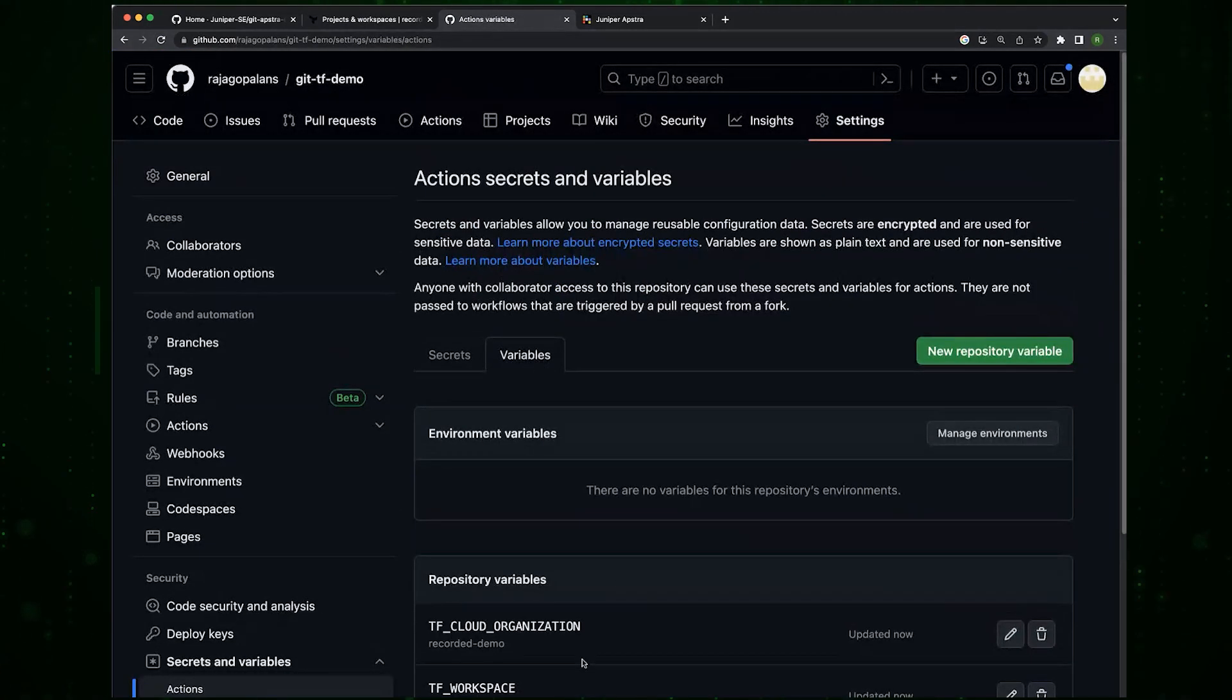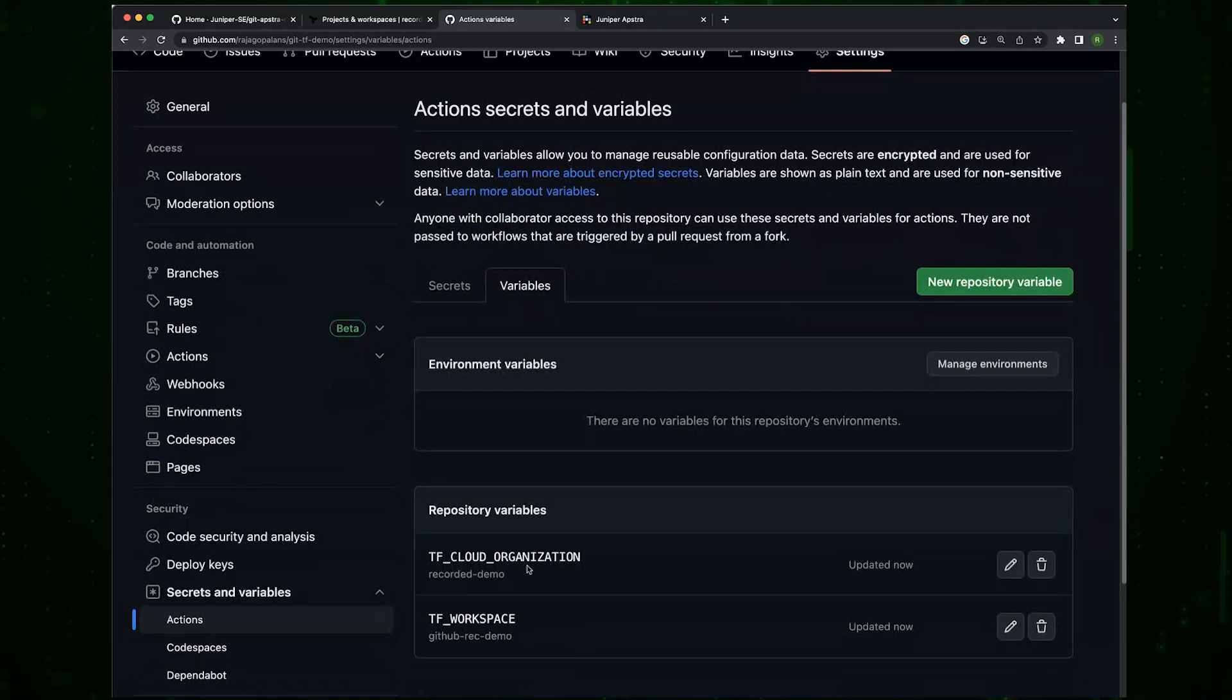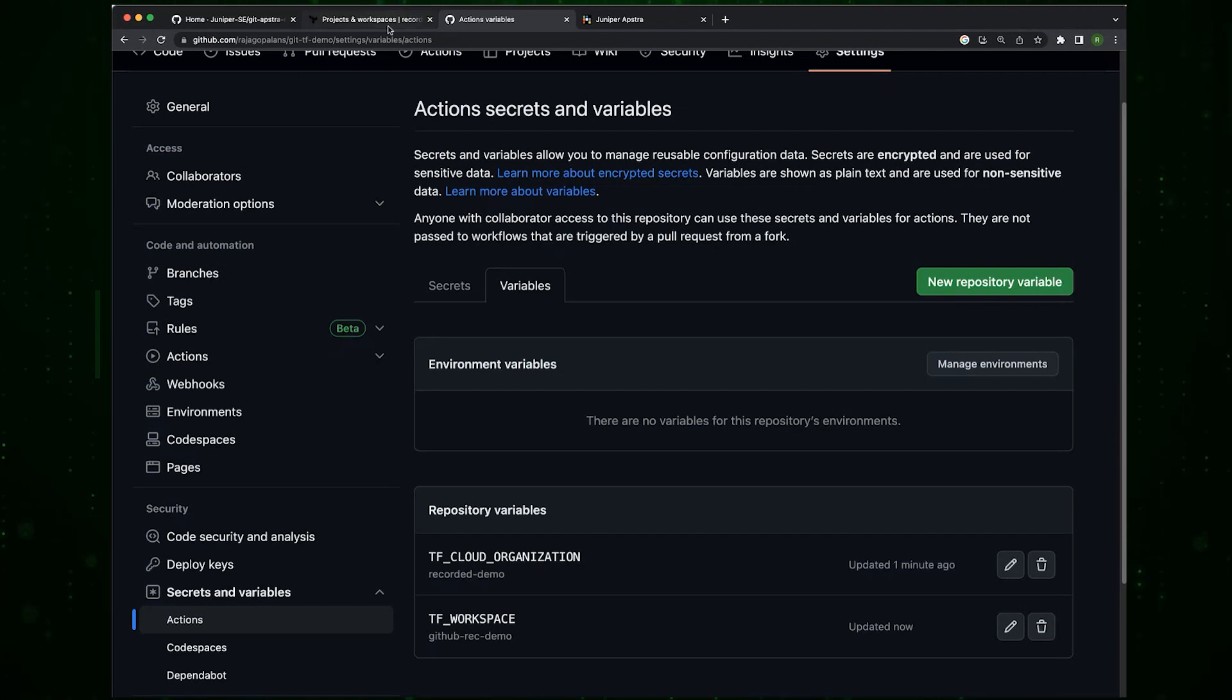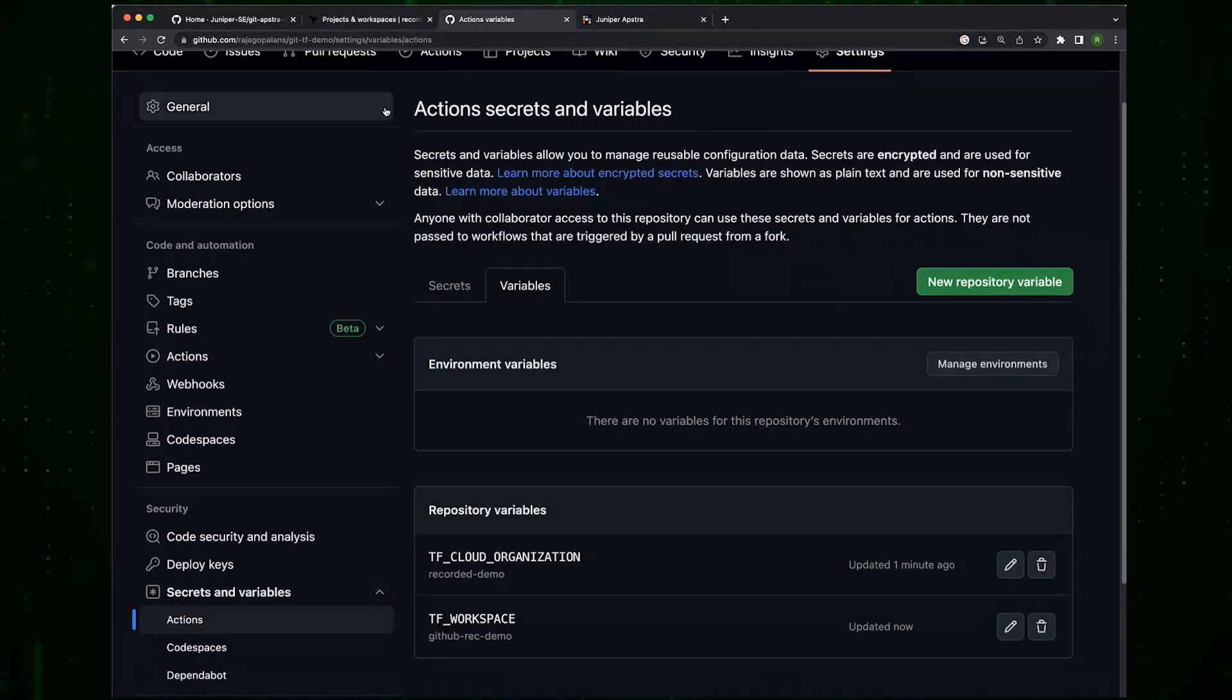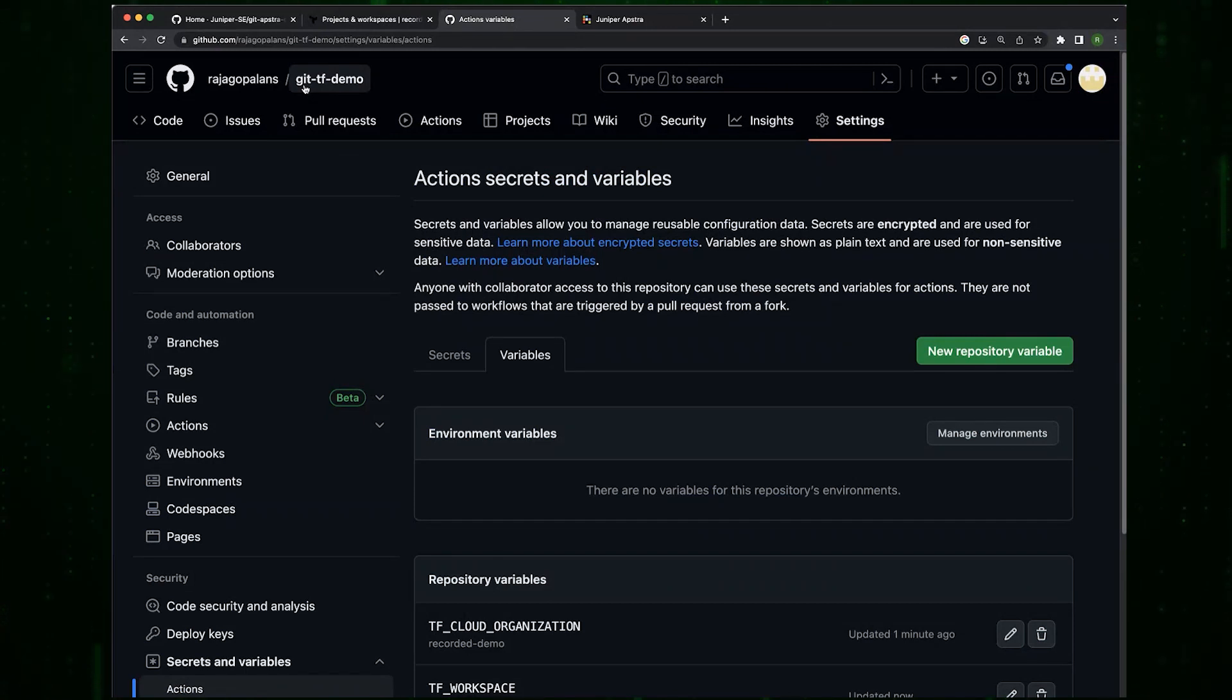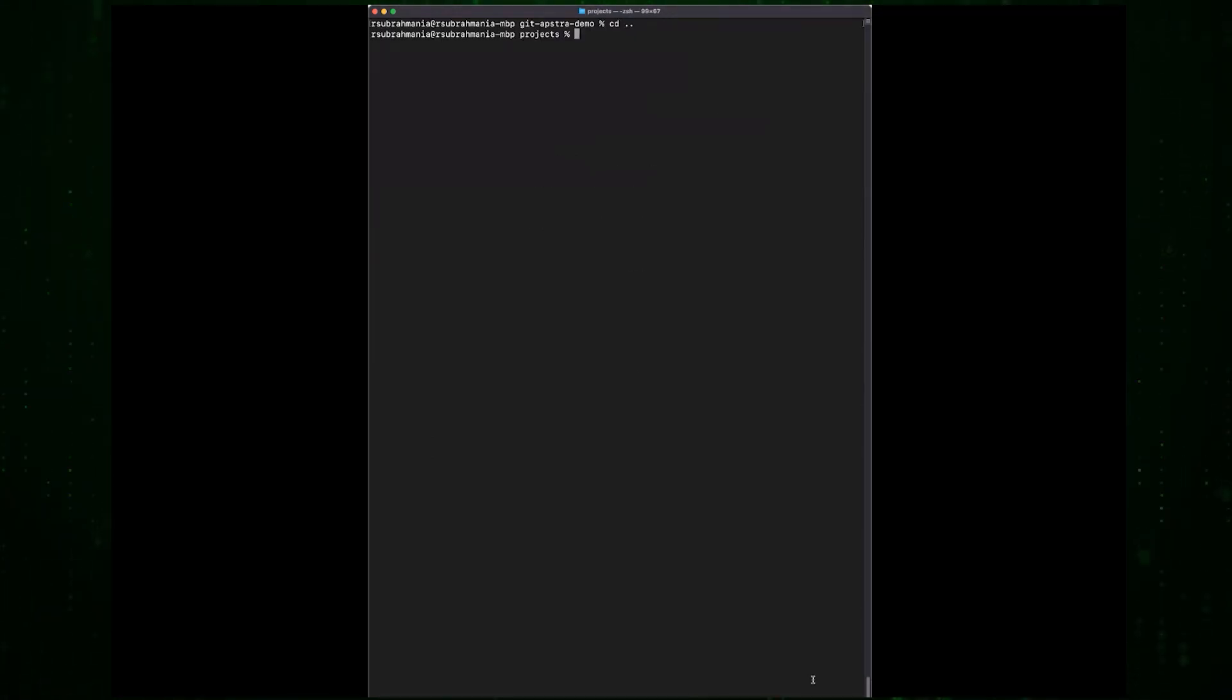At this point all the three components that we have know how to talk to each other. Terraform knows how to talk to Apstra and GitHub knows how to talk to Terraform. Now the only thing that remains is for us to pull down the code, make some changes, and see what happens.